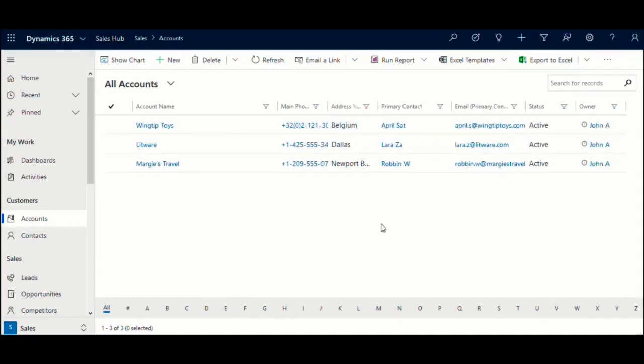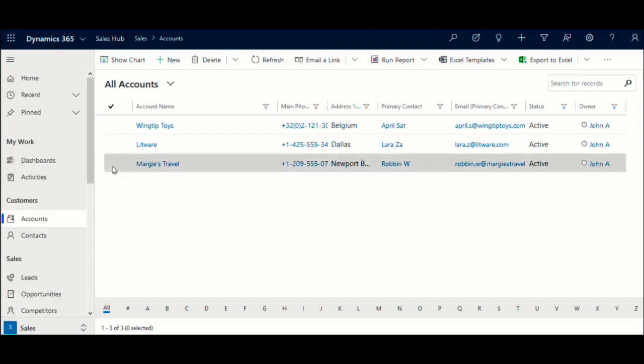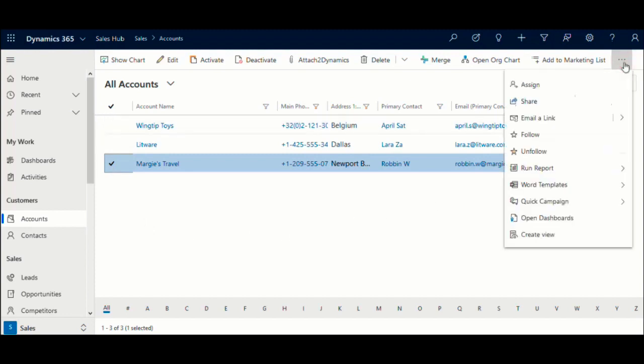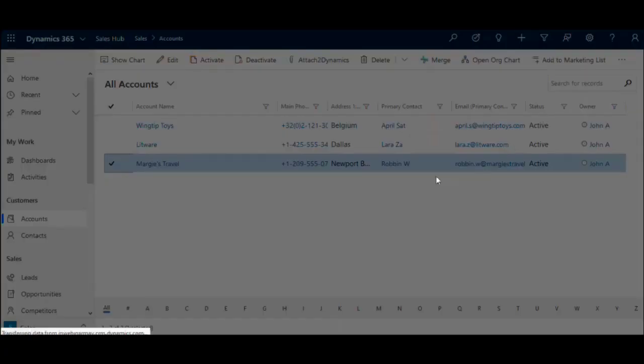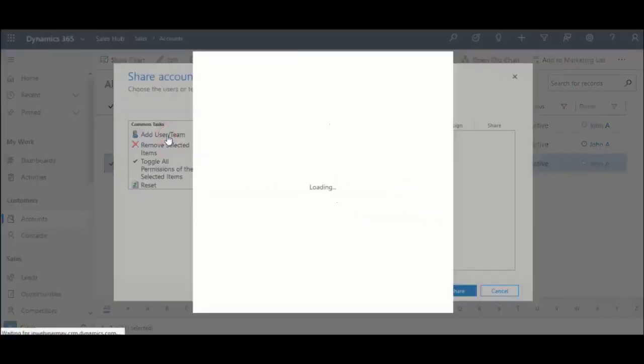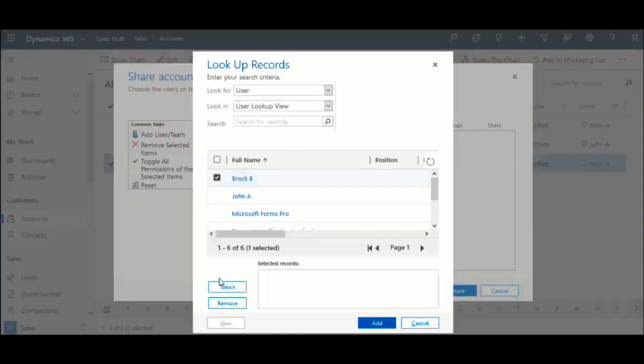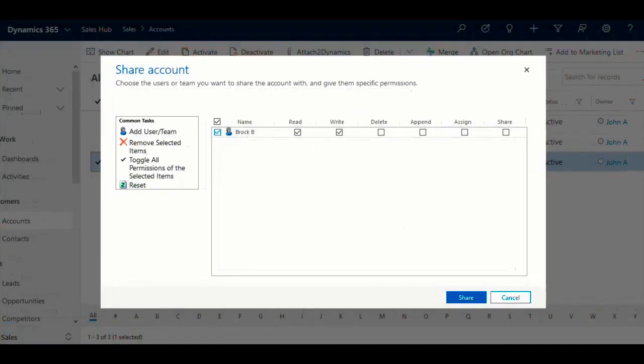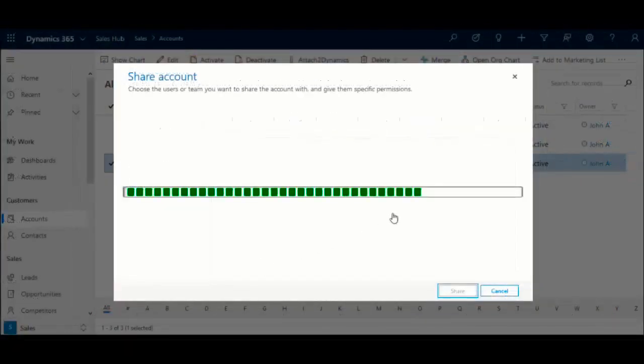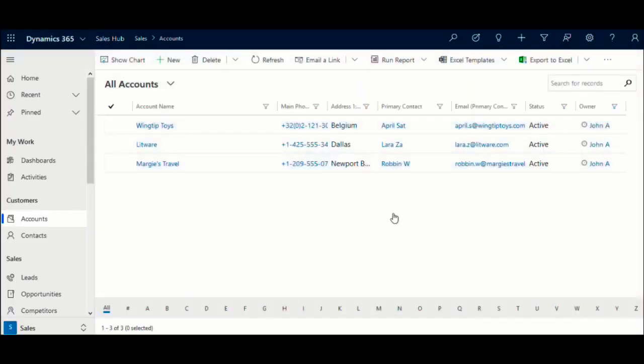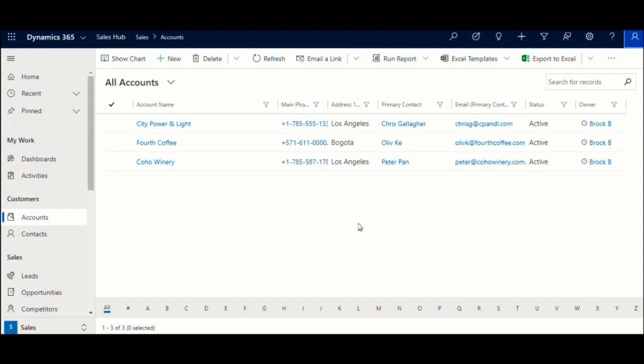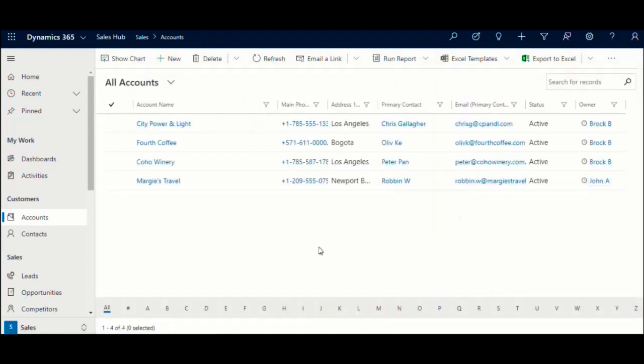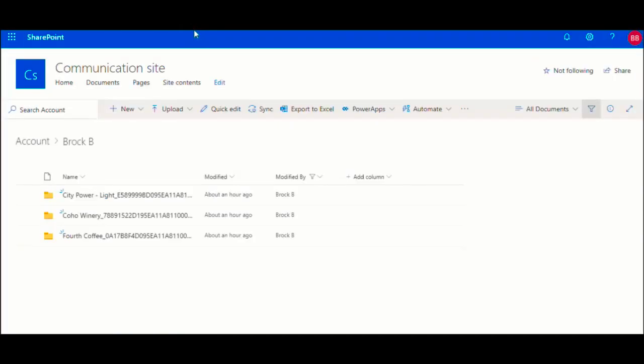And what if John has to go on vacation and he is currently working on a deal that is nearing closure and he doesn't want this client to be left unattended in his absence? Here, he shares that customer with Brock to fill in as a proxy. He simply goes to the account and clicks on Share button and shares the record with Brock. Now Brock will be able to see the record in CRM and when he goes to SharePoint, the shared accounts folder becomes visible to him in SharePoint as well.